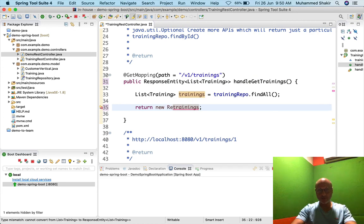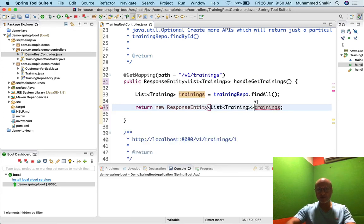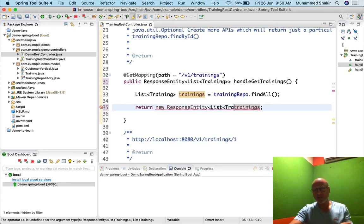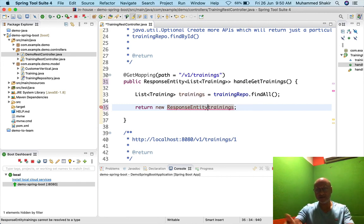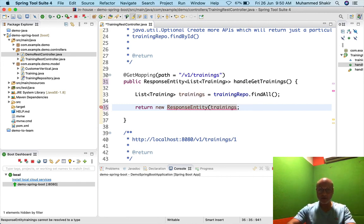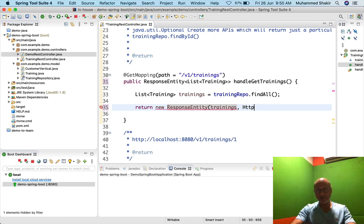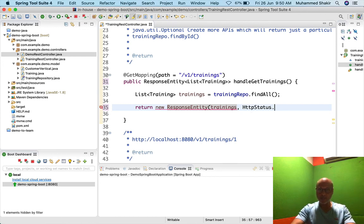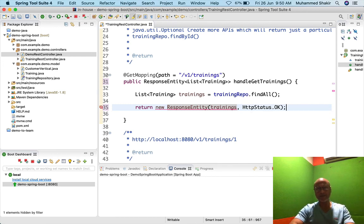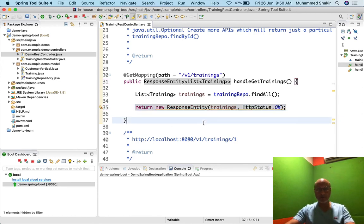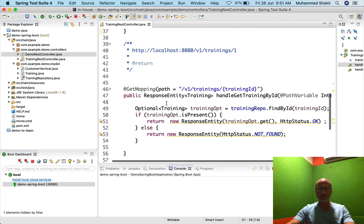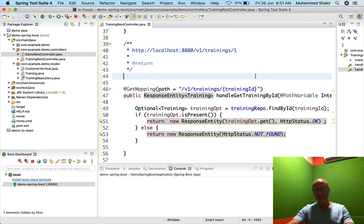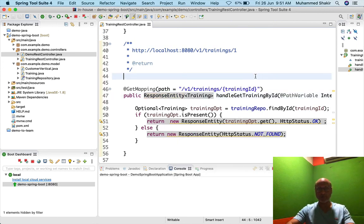Now let me also update the other method — handleGetTrainings — which returns a List<Training>. I'll change its return type to ResponseEntity<List<Training>>. Here I don't need to check found or not found — if it's empty, that's fine. I return new ResponseEntity<>(list, HttpStatus.OK). It compiles successfully. Always a good habit to work with ResponseEntity — you must return ResponseEntity from your API methods.